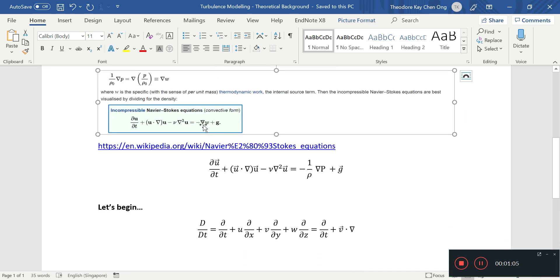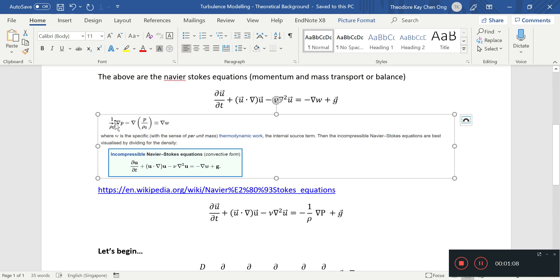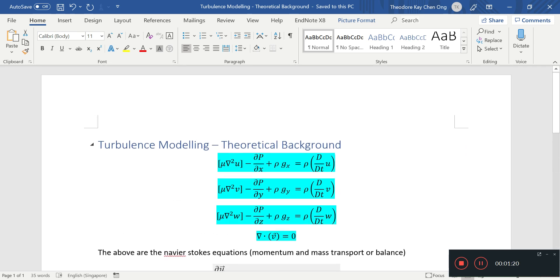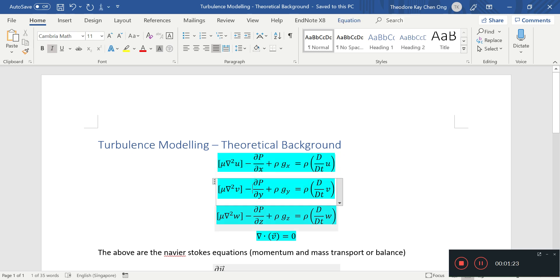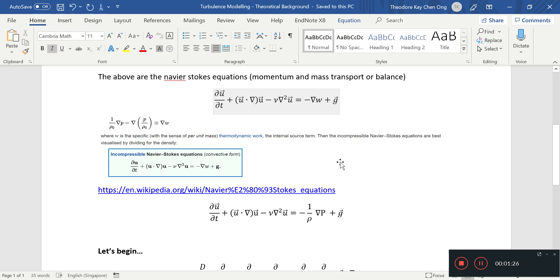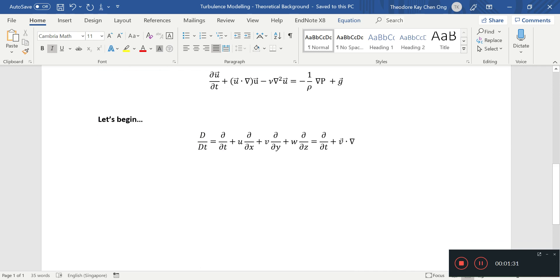And of course this W is not a velocity, this is defined in Wikipedia as follows: 1 by rho, which is the fluid density, into the gradient of P, which is this vector: del P del x, del P del y, del P del z, in Cartesian coordinates. So that's what it's talking about, it's not a velocity.